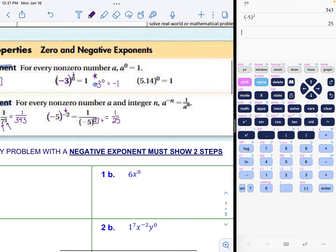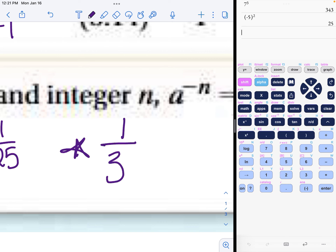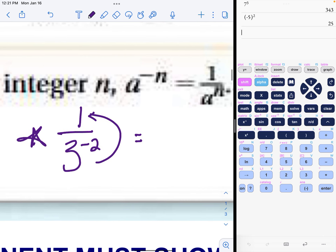One more special note: if you have a negative exponent in the denominator, it is not happy there either — it needs to move to the numerator and become positive. For example, one over three to the negative two power would become three to the positive two, which equals nine.